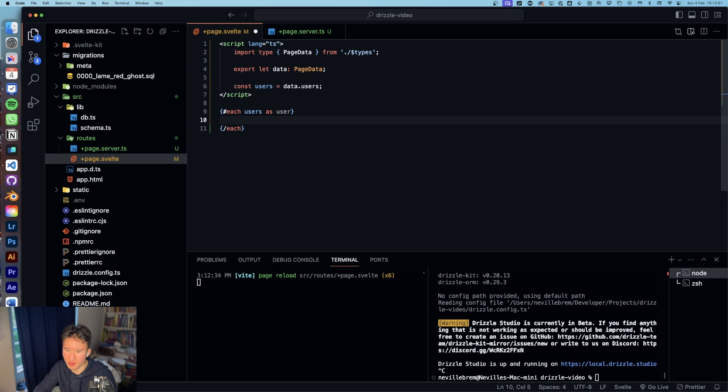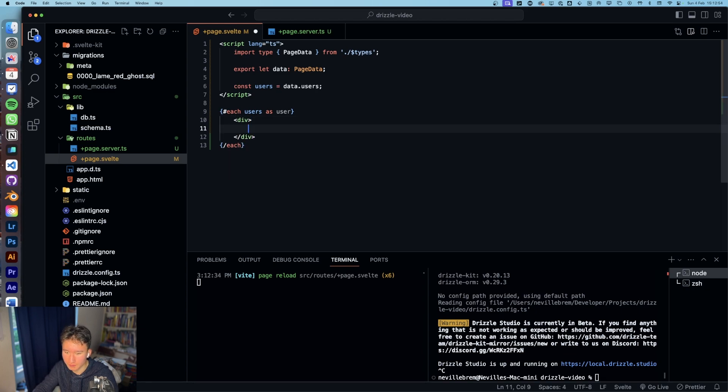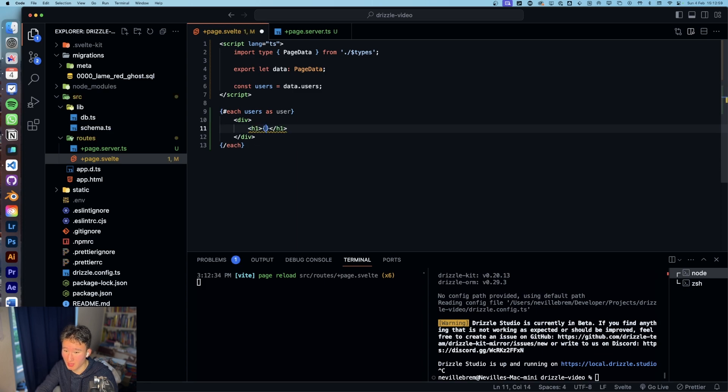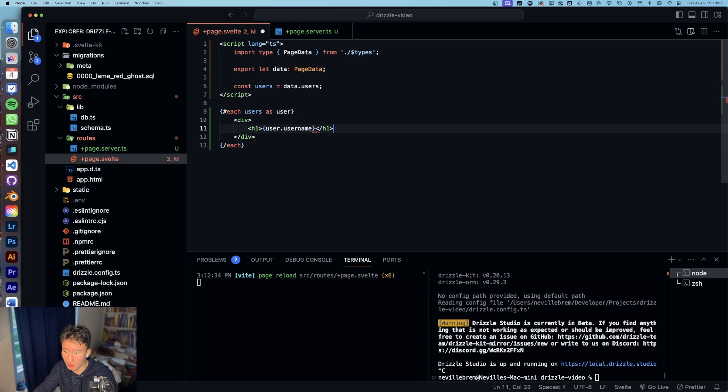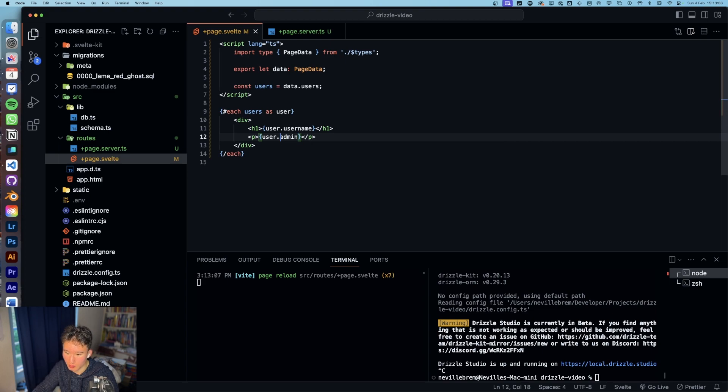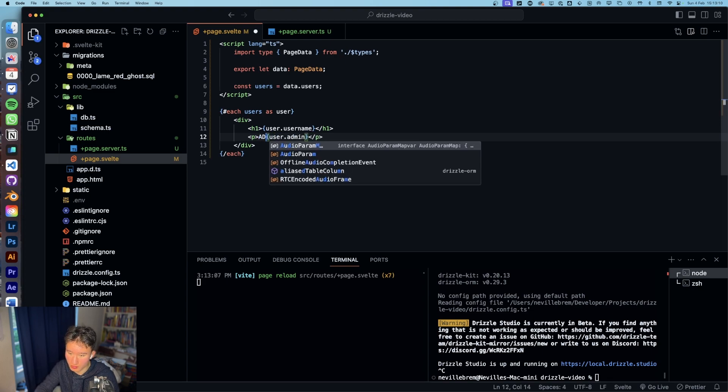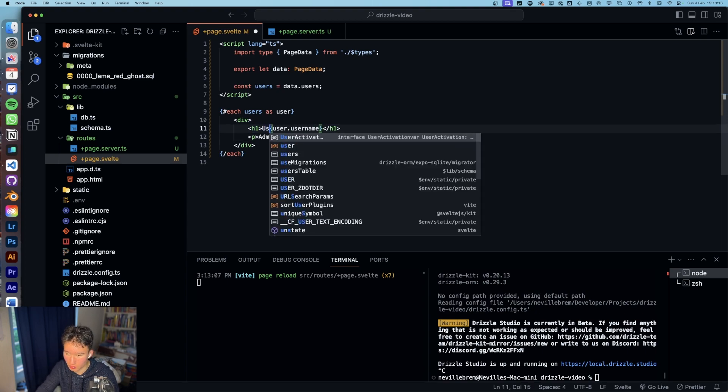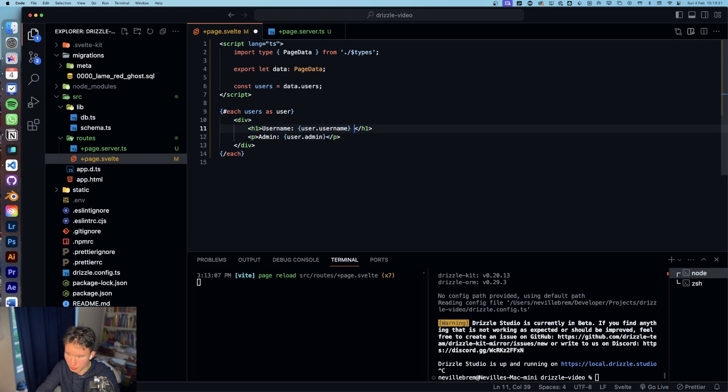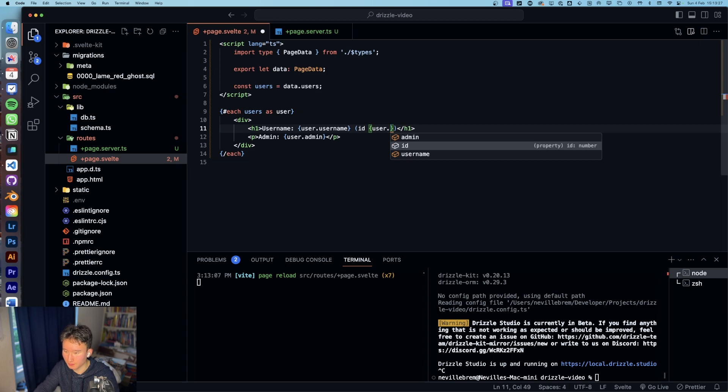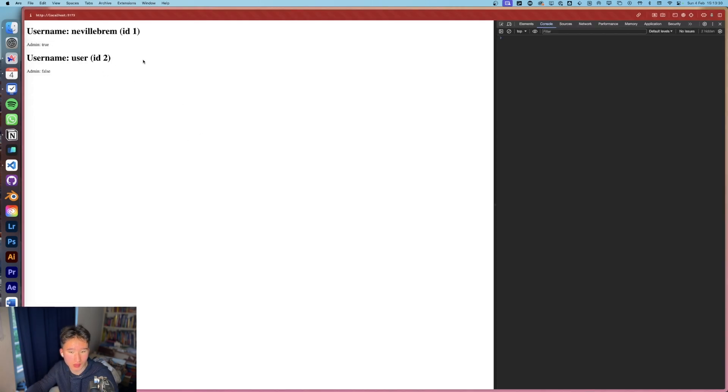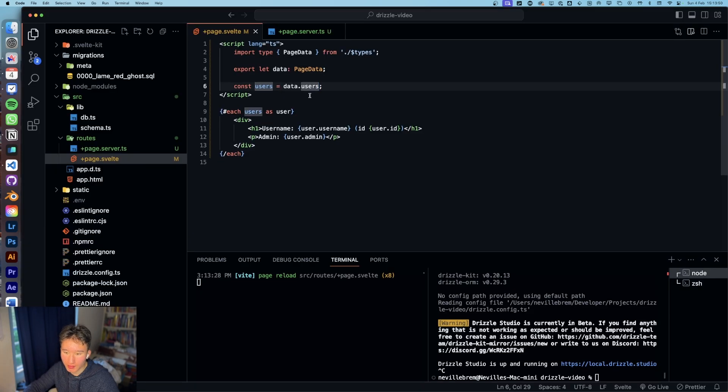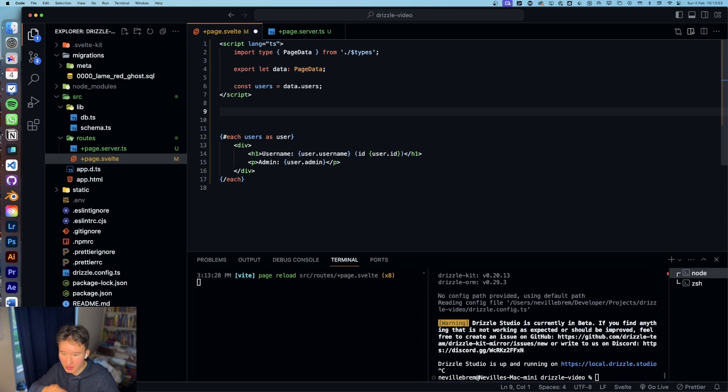Let's do each users as user and then in here we're gonna go with div h1 and put user dot username and then in the p tag we're gonna do user dot admin, user name and ID user dot ID. And now we should get that one, nice, that already looks pretty cool.